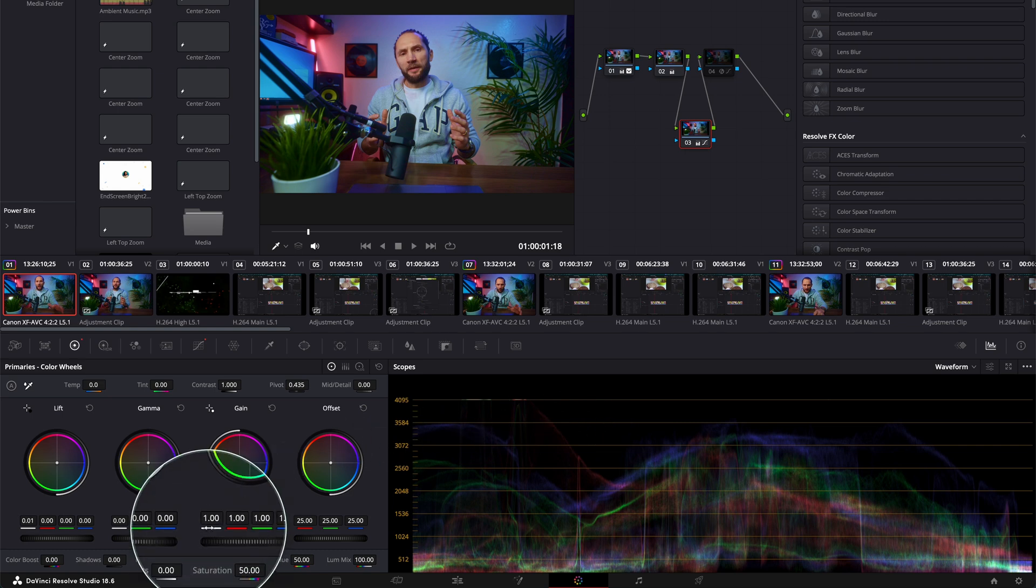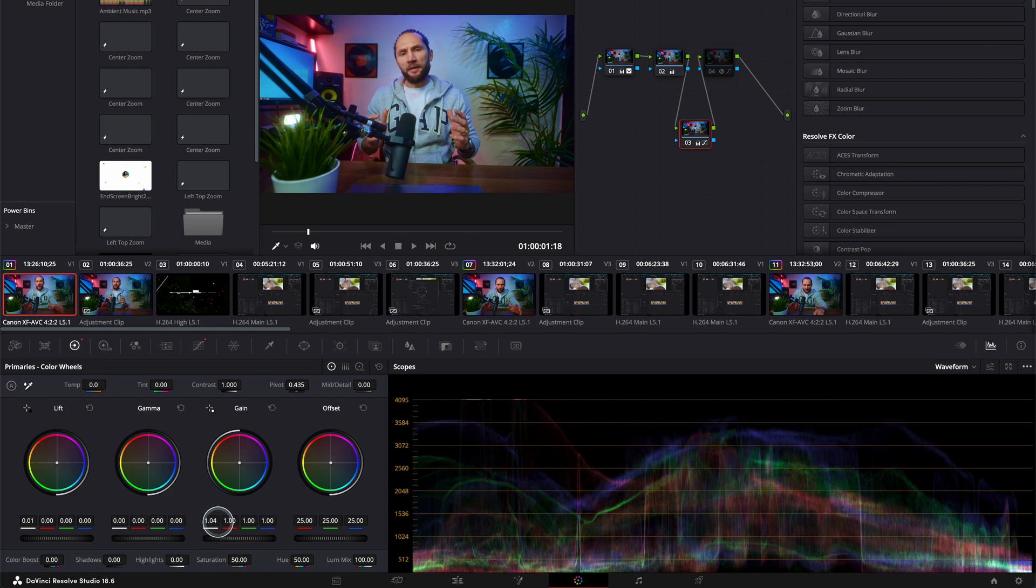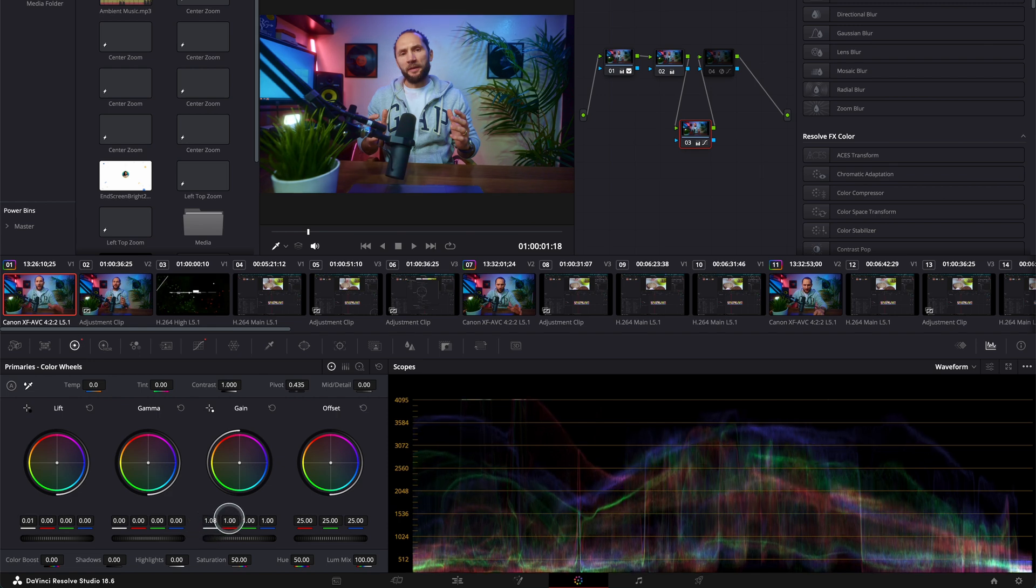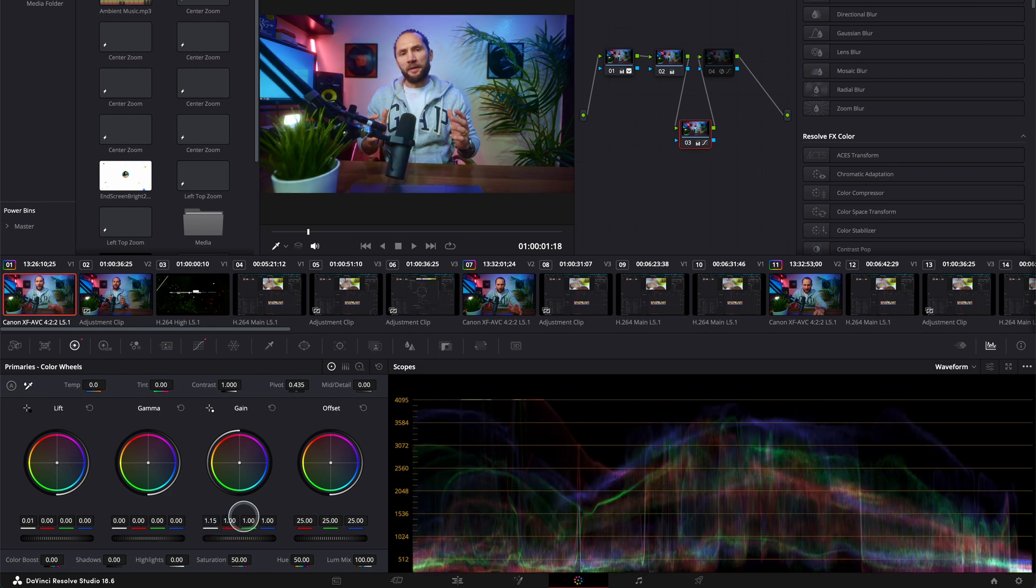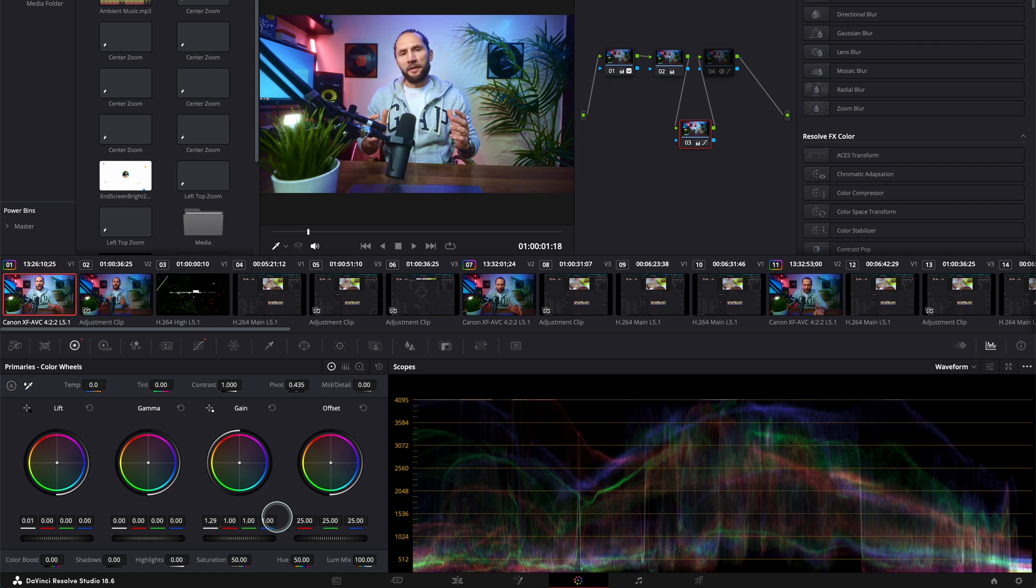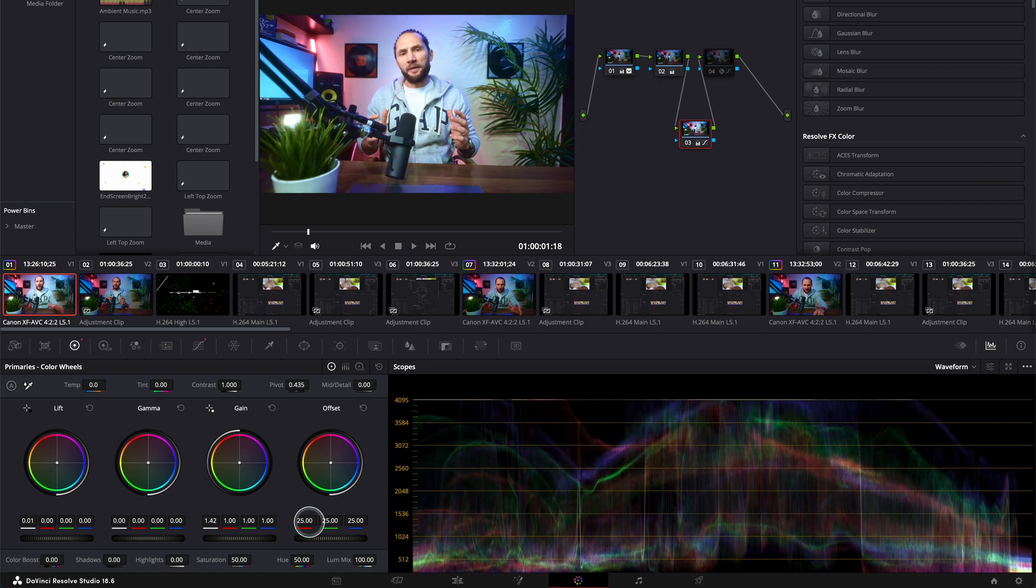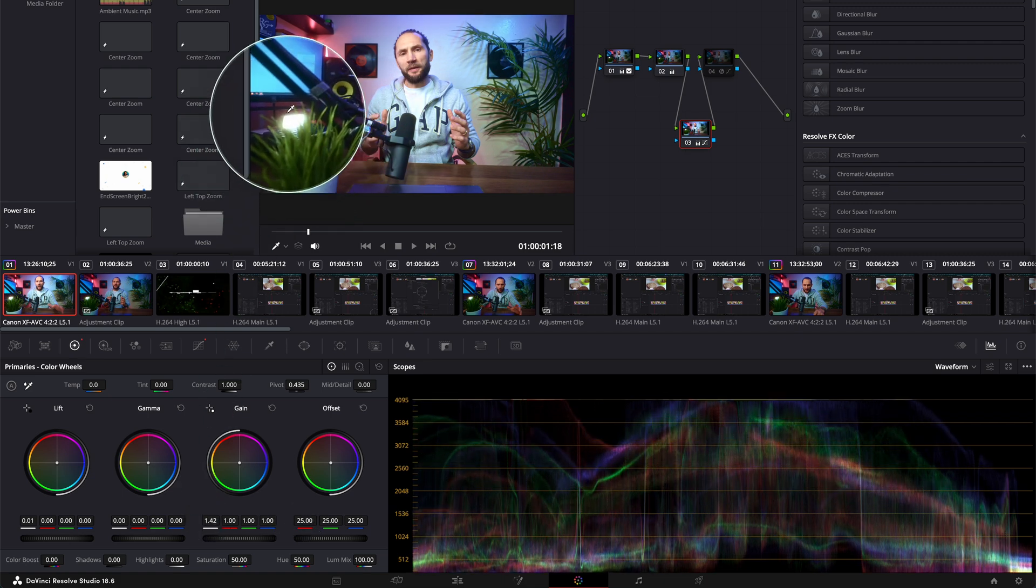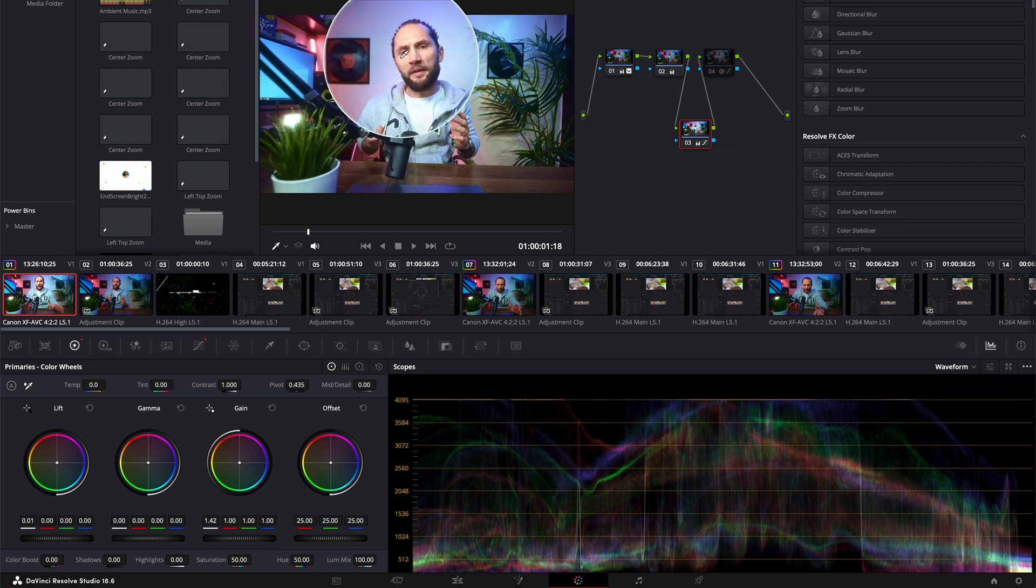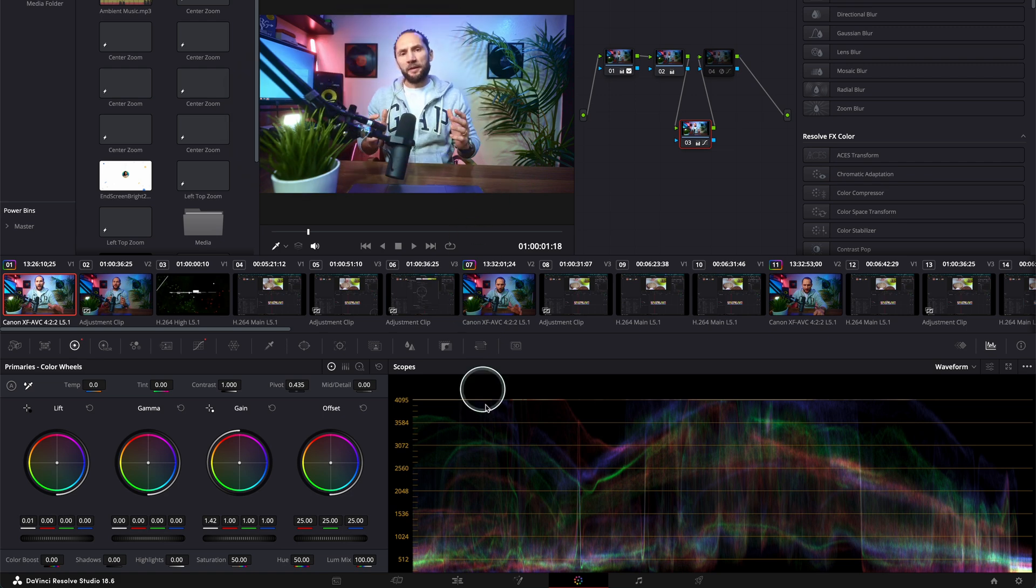So if I go here to my highlights and I get my highlights up, you see all the colors are going up. And if I'm gonna go more than the last line, you see everything is clipping. This light is clipped and this one looks too bright.